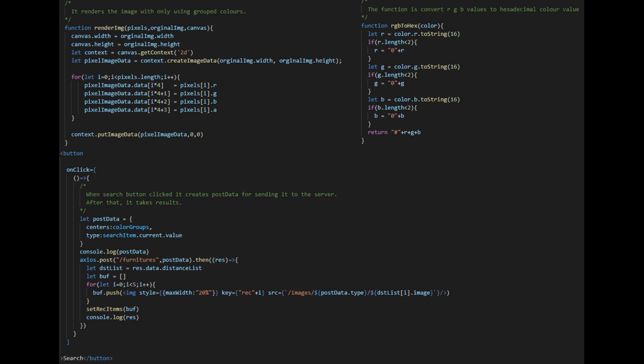Let's look at our client side. We use React.js for our frontend. Our application takes image from user and generates color palette for it. After that, when user click the search button, it sends request to server. When response is received, it displays the top 5 matching furnitures.